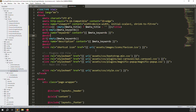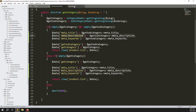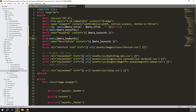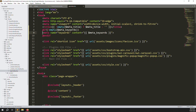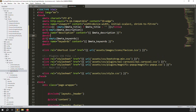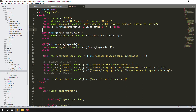Go back to your controller, copy the variable name `$meta_description`, and paste it into the blade file. Arrange the order as: meta title, then meta description, then meta keywords — this looks more professional. Now let's go back and check if it's working.